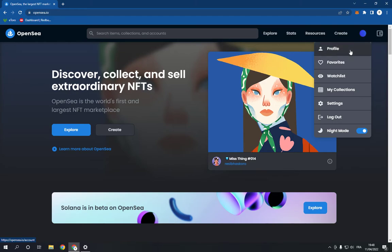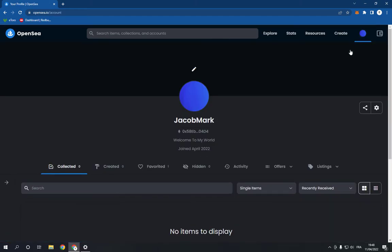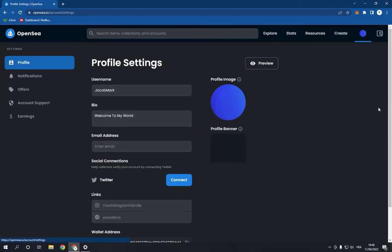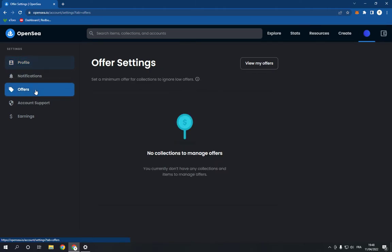Go to your profile right here and click on the settings option in the top right. Now it will take you to this page. Just go to the offers option right here and click on it. As you can see,